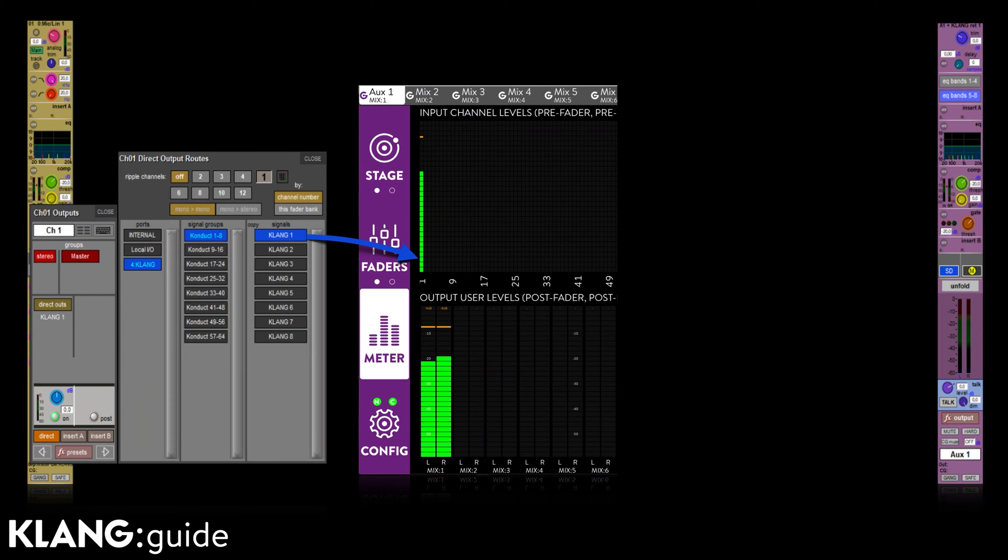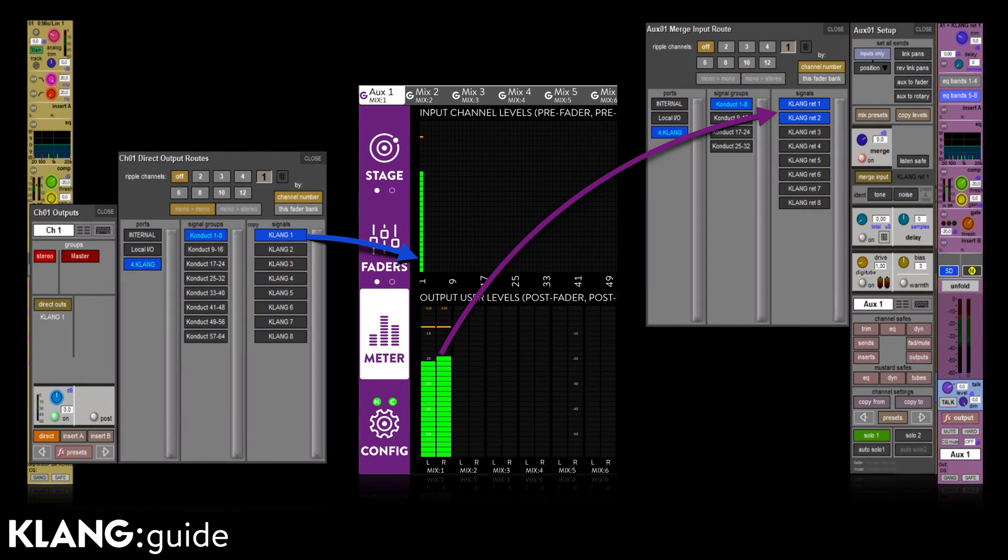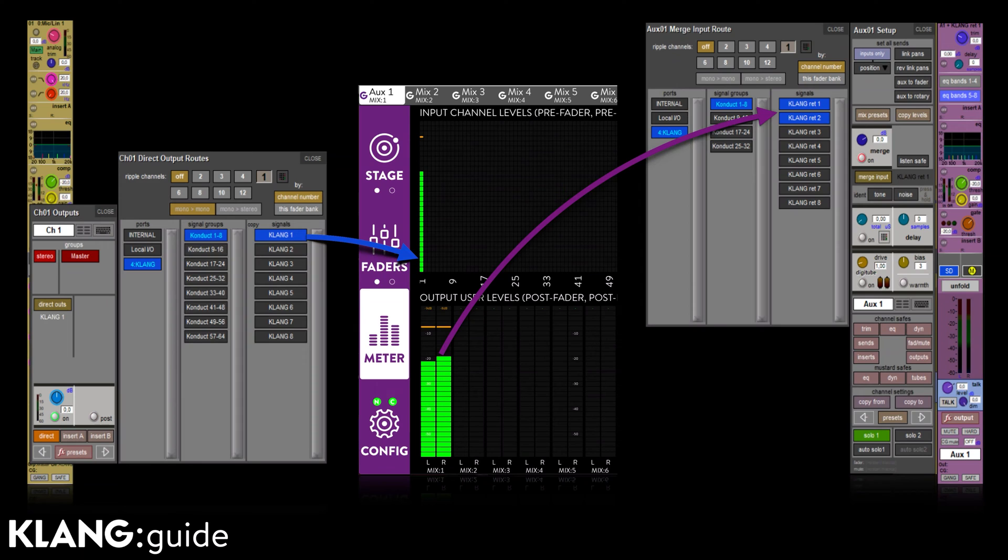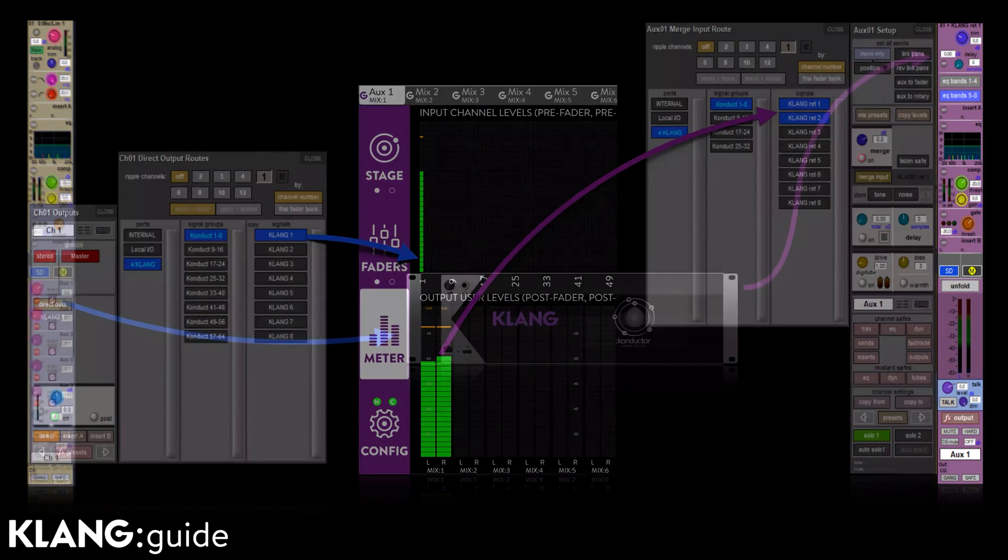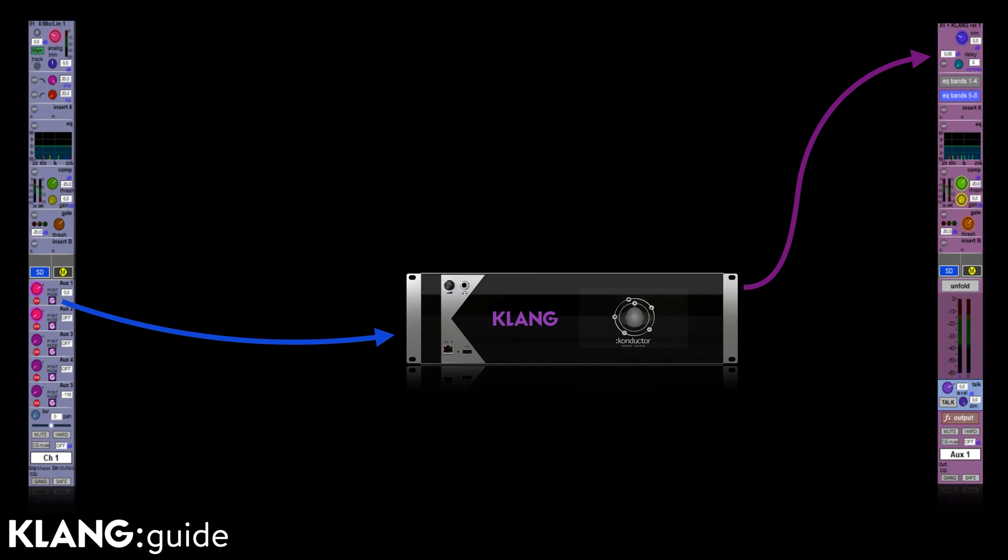The immersive Clunk mix has to be returned back to the console, in this case into the merge input of our first AUX. Once we have activated the Clunk node on channel 1 AUX 1, the signal will not pass internally to the AUX master anymore, but instead through our Clunk processor.